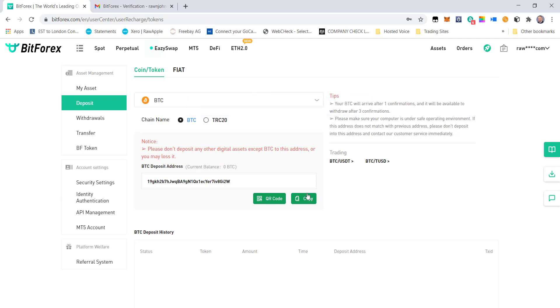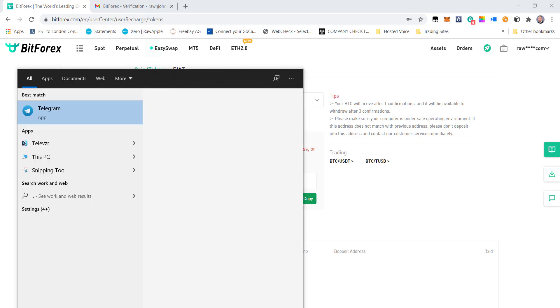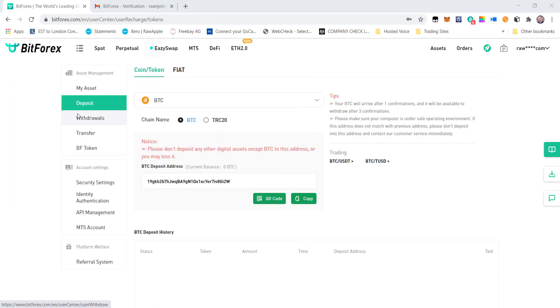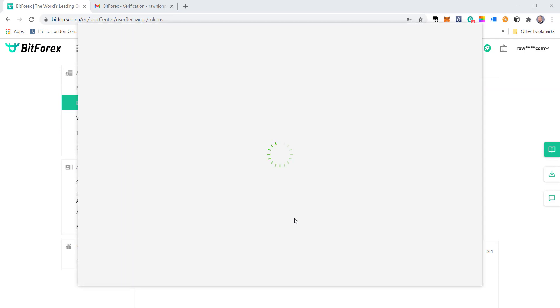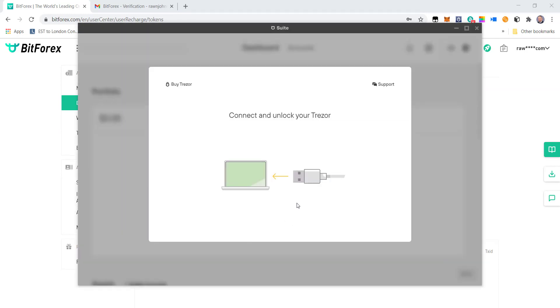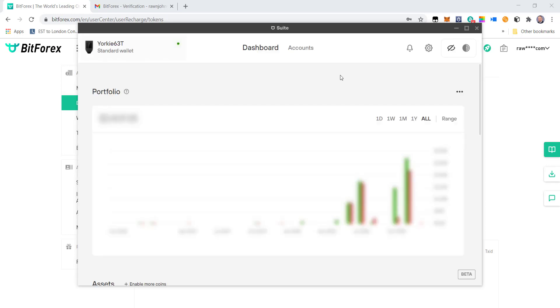I've copied the wallet address and now I'm going to start up my Trezor, which is where I have most of my crypto in a cold wallet stored away. I'm going to start up the Trezor and once that's running, I should be able to send a hundred dollars to this platform. First off, it's asking me to connect, so just bear with me whilst I connect this.